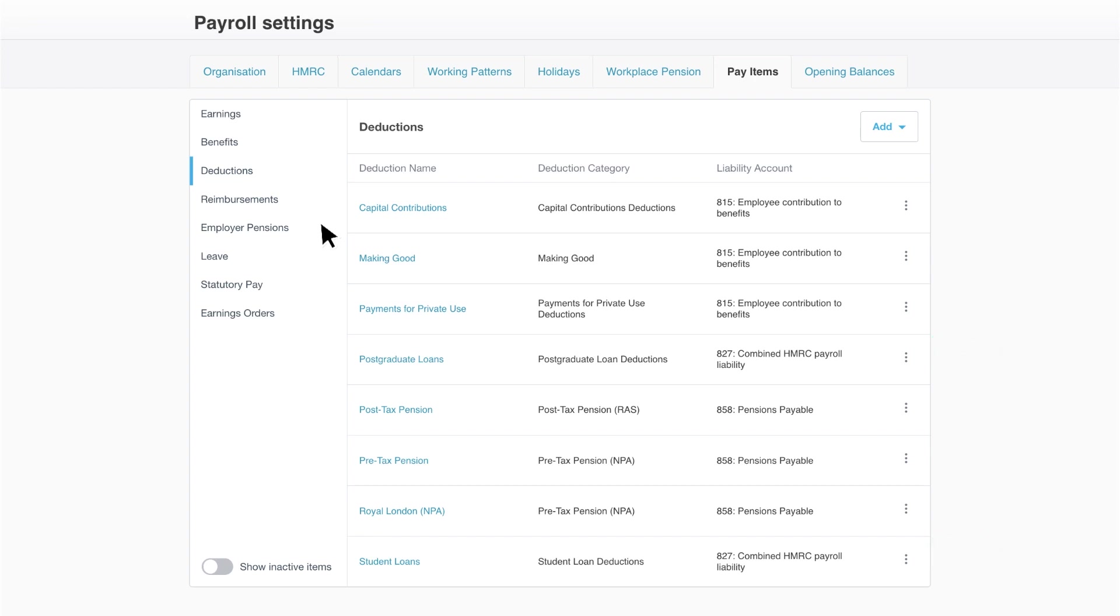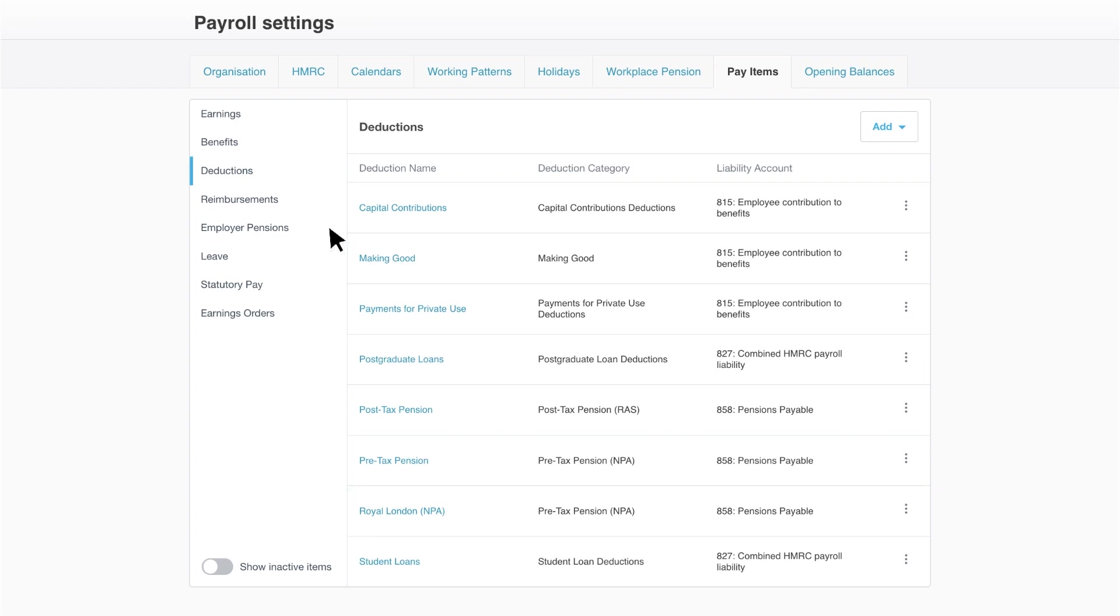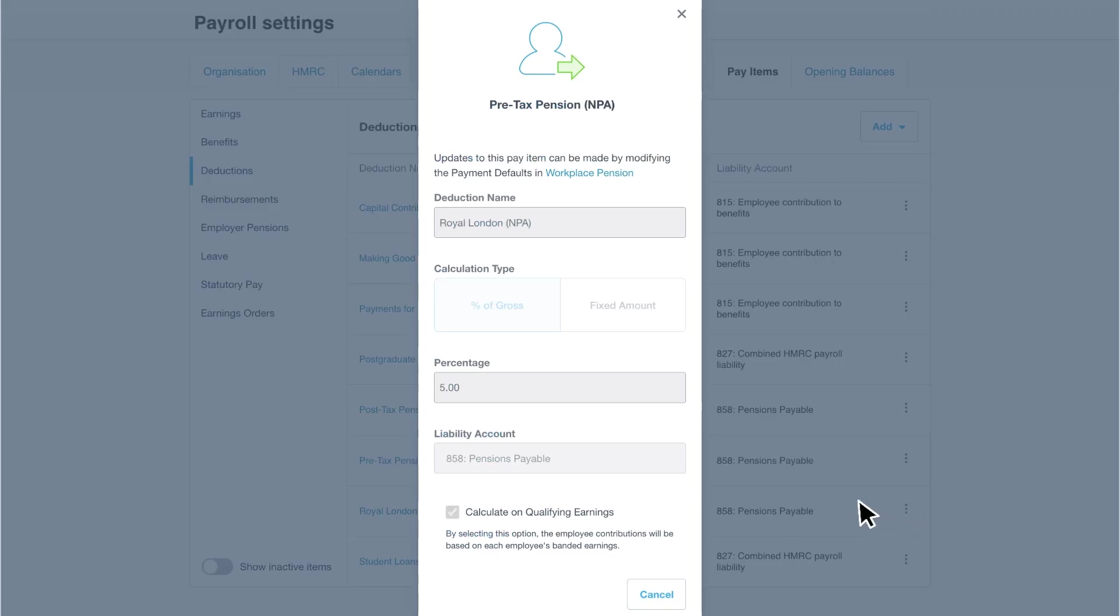Once you've added your workplace pension for auto-enrollment, Xero automatically adds a deduction item. You can identify the workplace pension deduction as the details are locked down because they're linked to the workplace pension scheme setup.